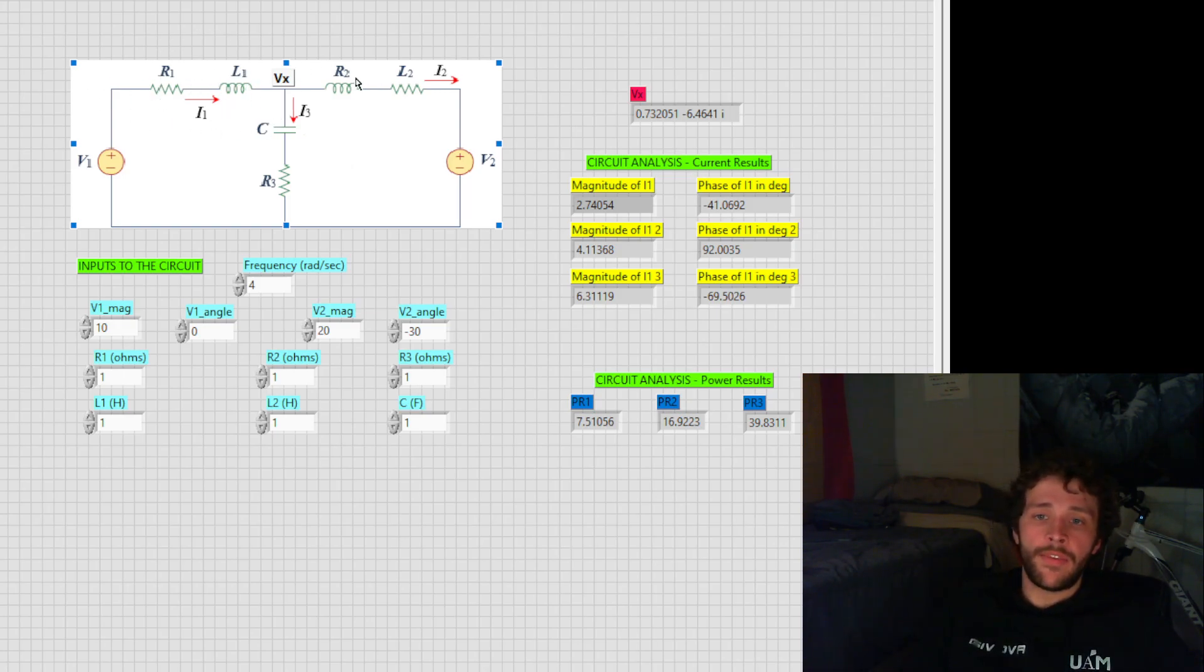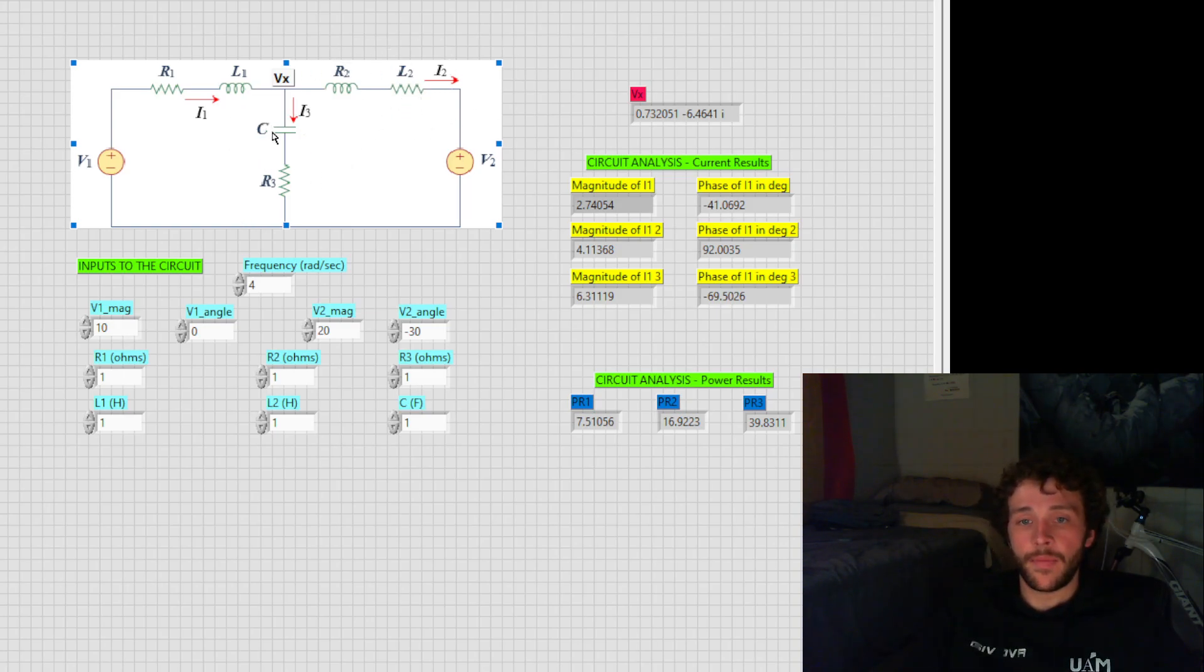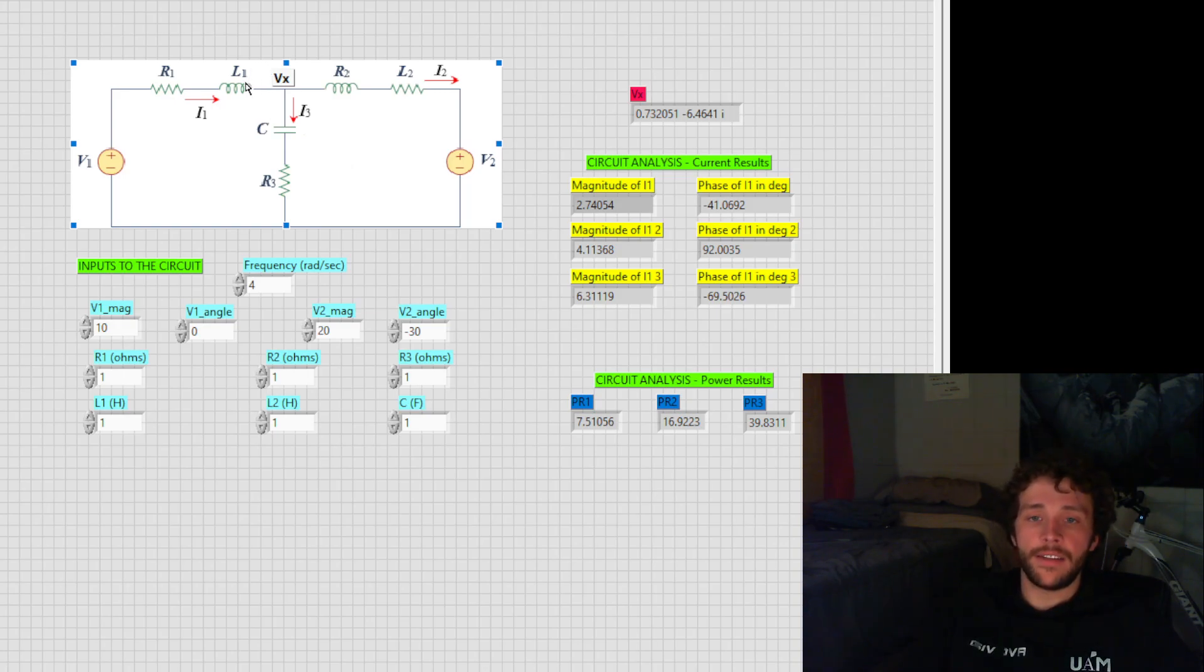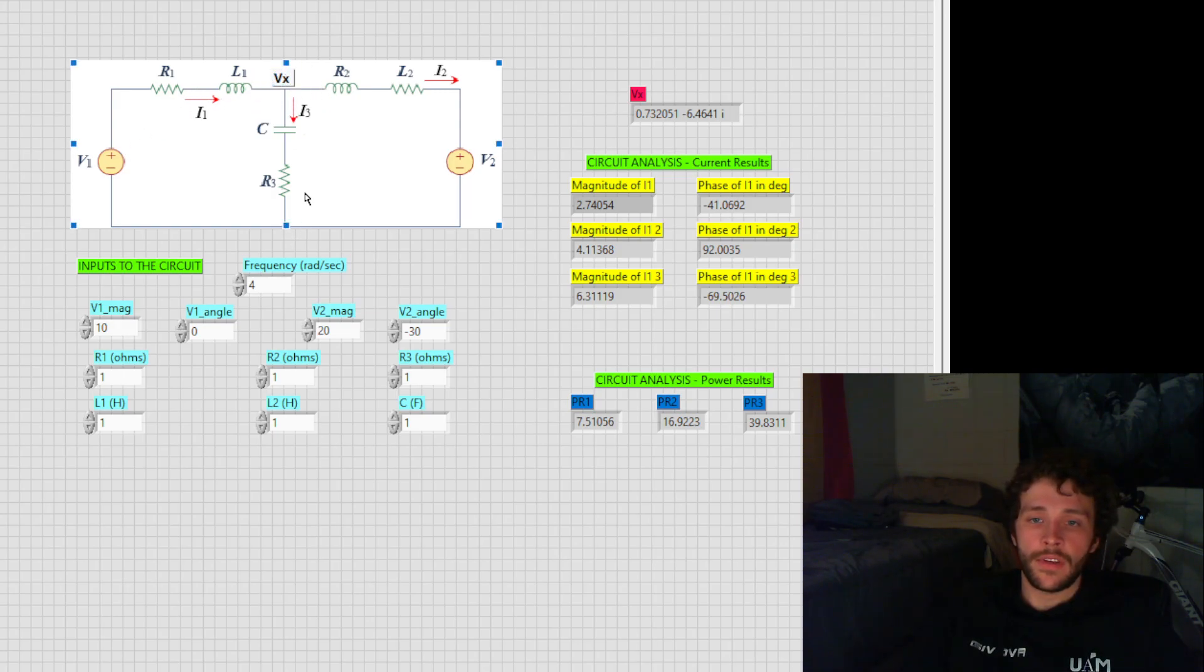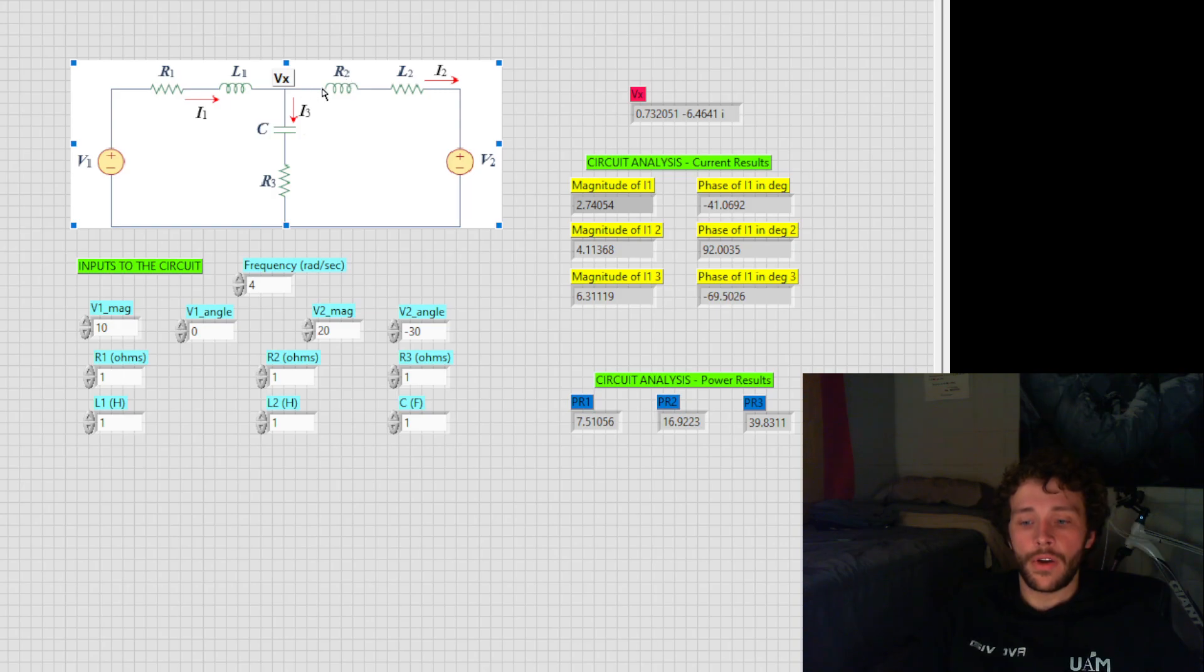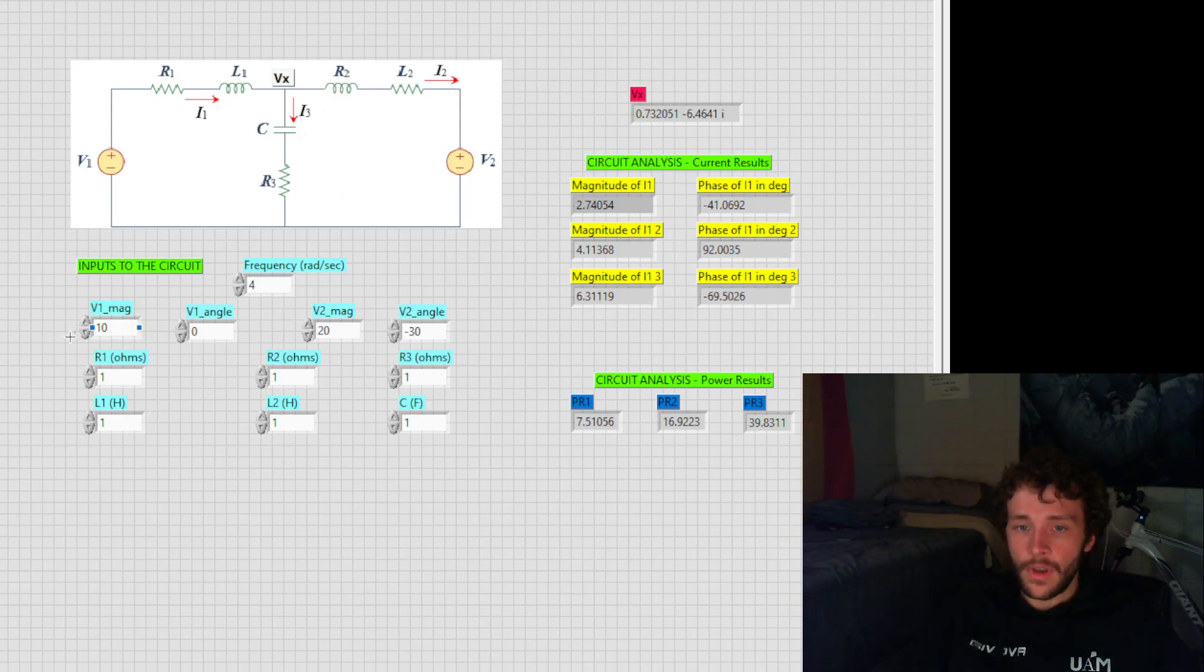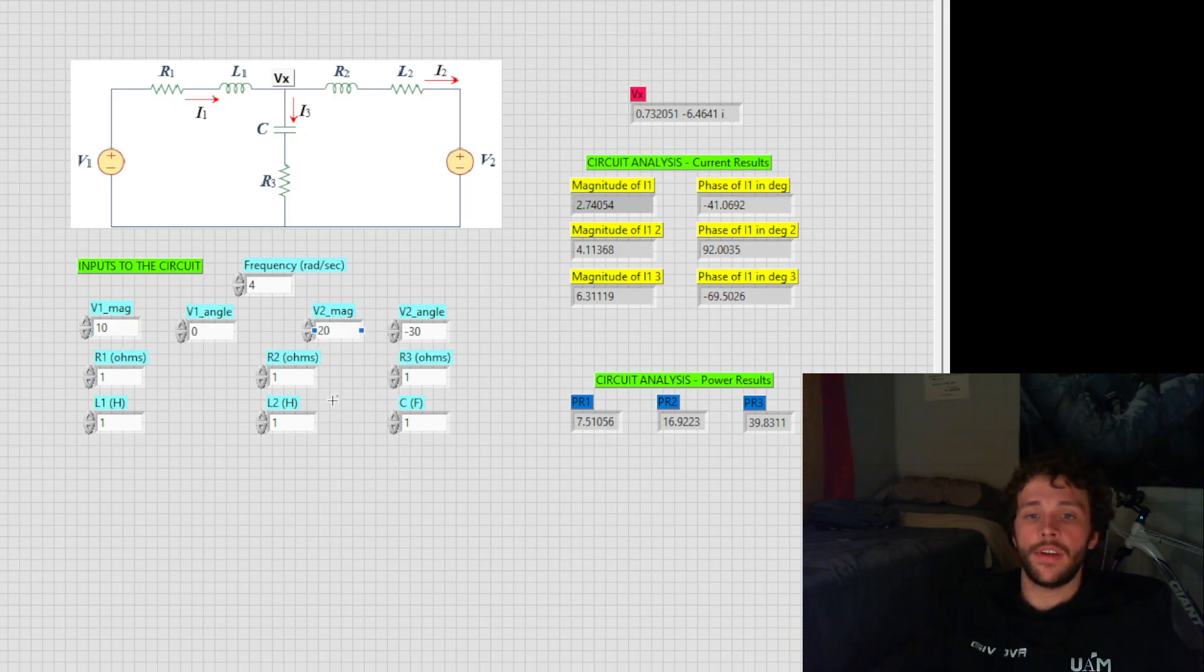Then we find the impedance Z2, and then the impedance Z3 finally. Using these impedances, we are able to find V of X. V of X allows us to find the current at each point in the circuit, and then also find the power from R1, R2, and R3. All of these parameters are used within finding the values in the circuit.